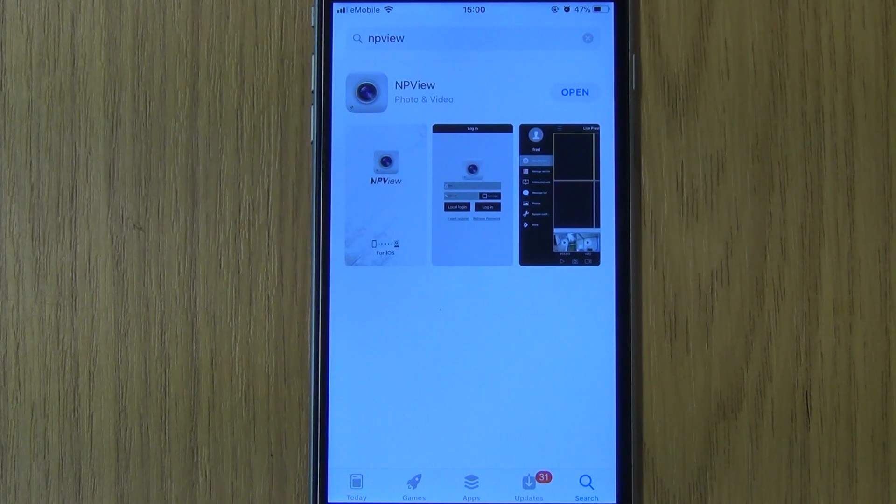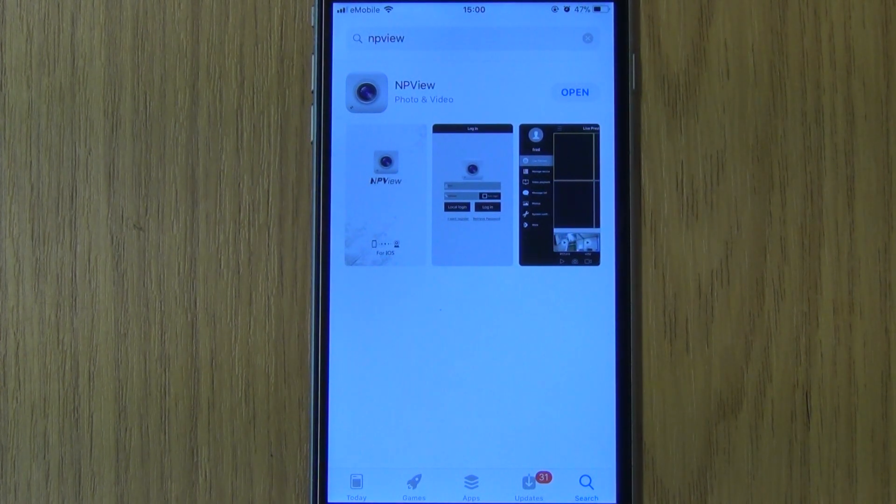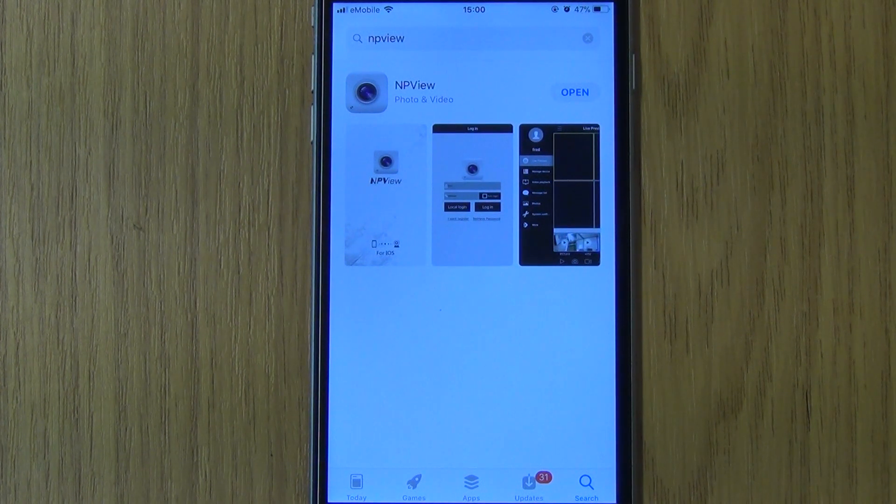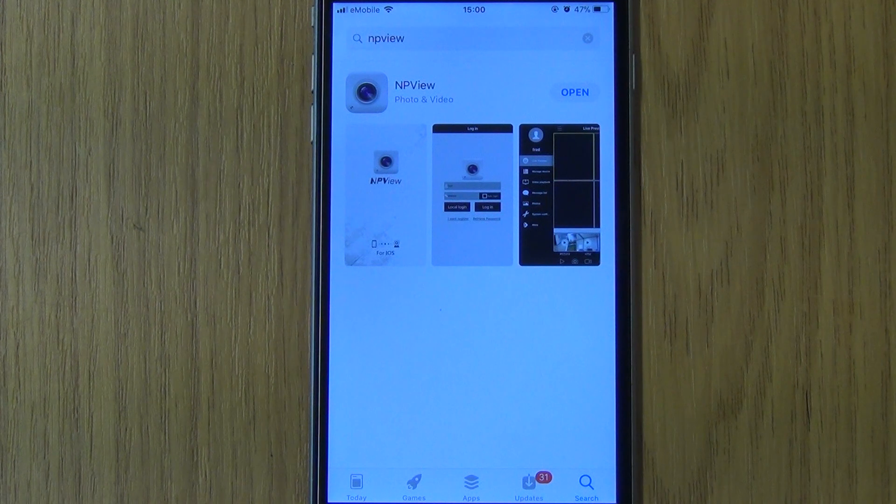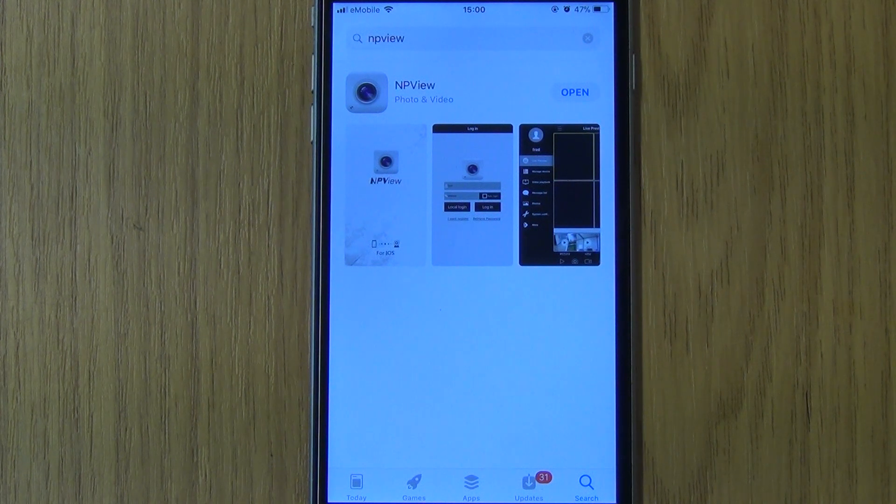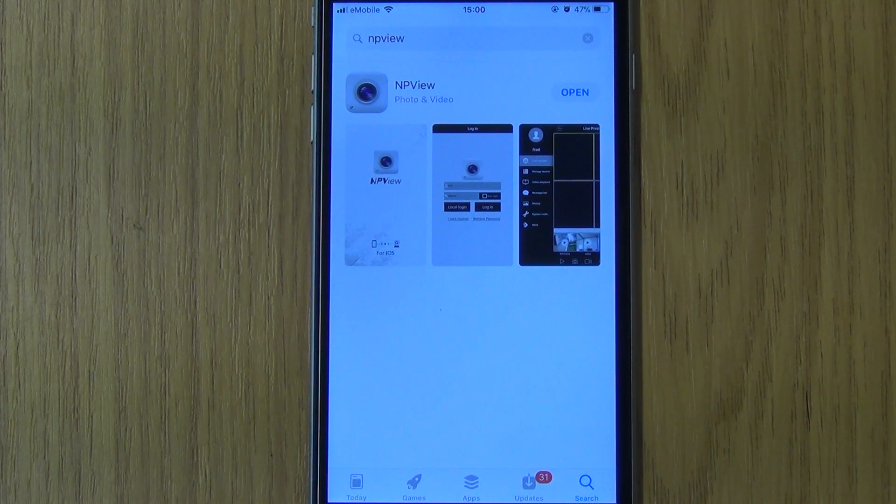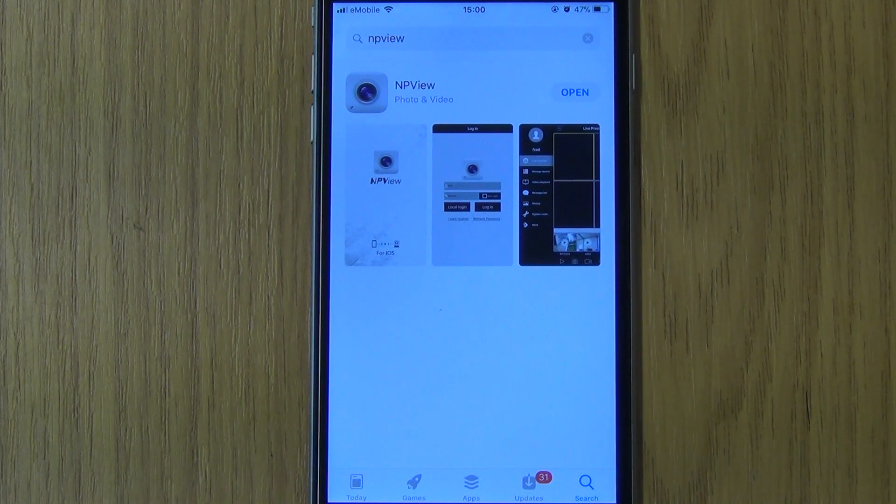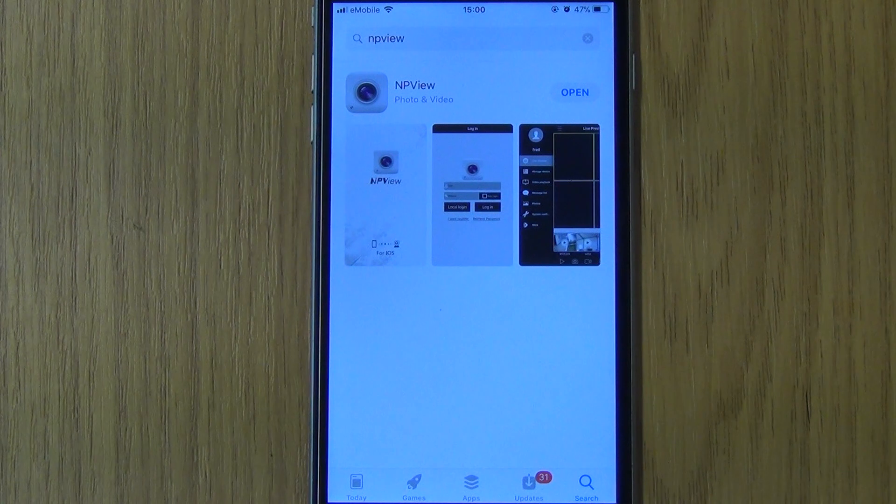This video will display how easy it is to download and set up an app on your smartphone to view either your Nightwatcher DVR or the DVR kits from Nightwatcher.